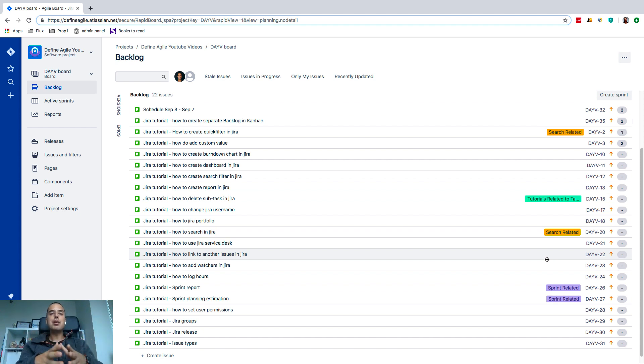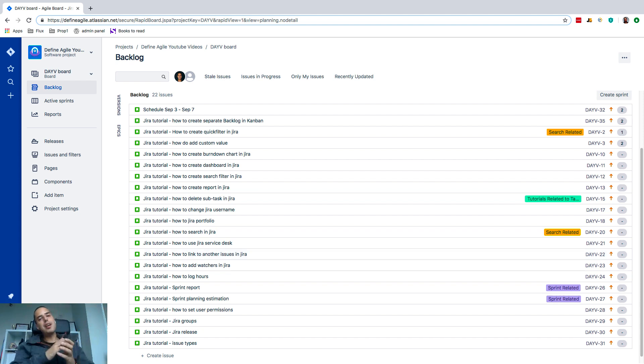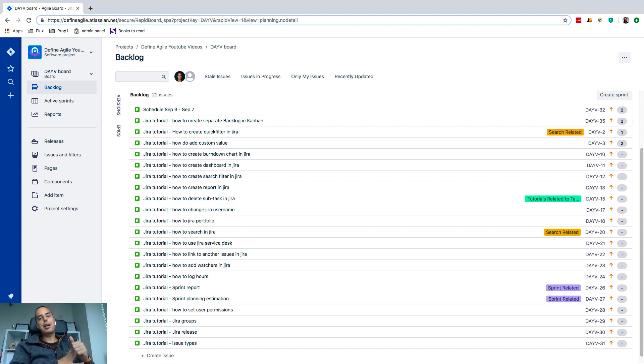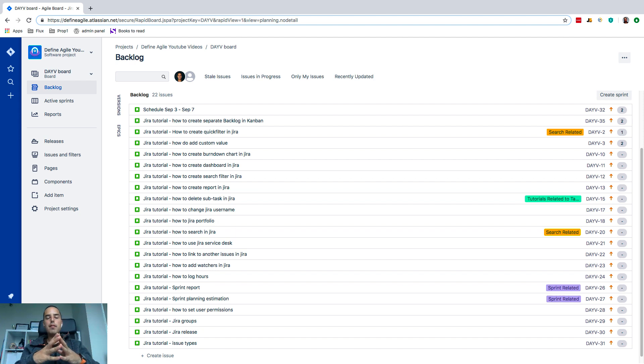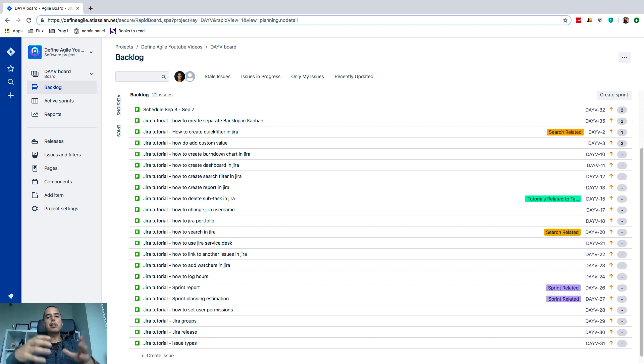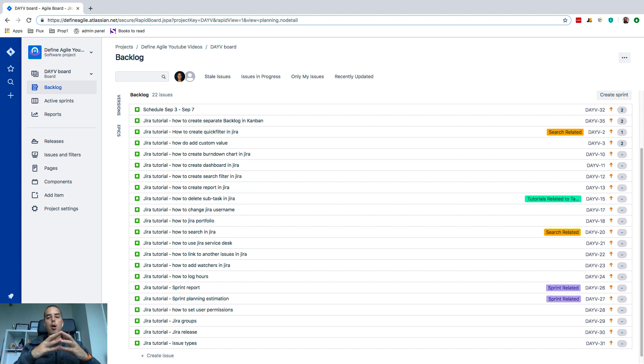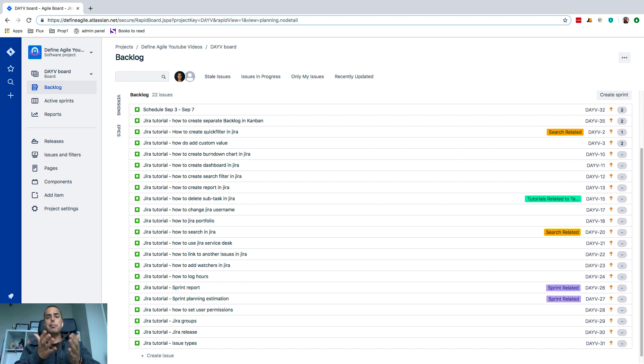Let's start with epic. So first of all, what is epic? Epic allows us to group certain issues together. So if you have stories related to a particular topic and you want to see all the stories that are part of this topic, epic might be a great way to group it.